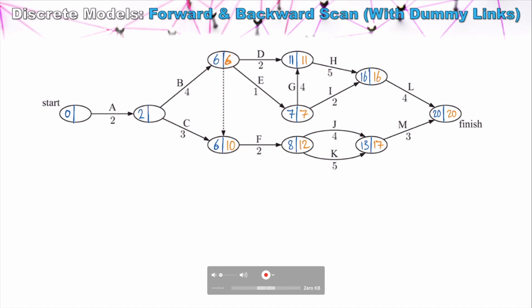The latest we can start Task B is at 2, and the latest we can start Task C is at 7. Two is obviously smaller, so we put 2 here. We've done it correctly because we've arrived back at our start node with zero.